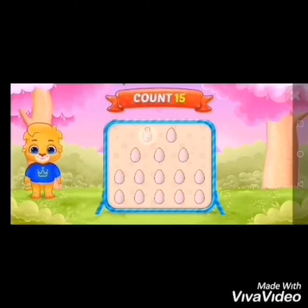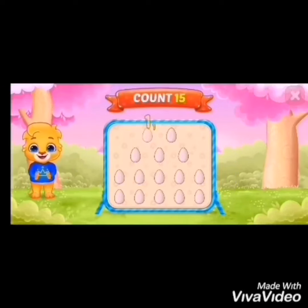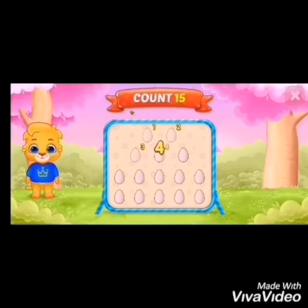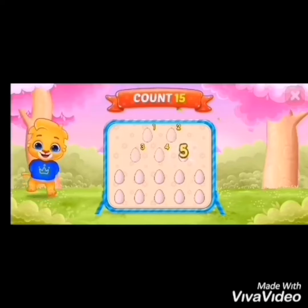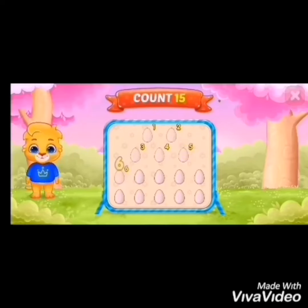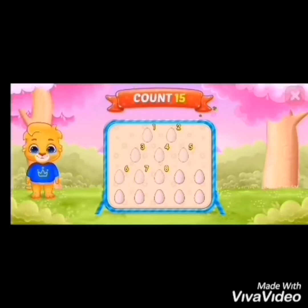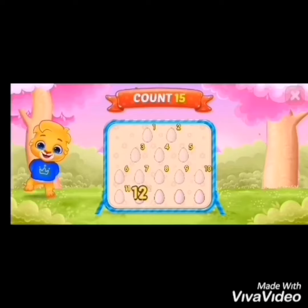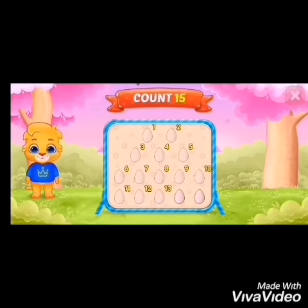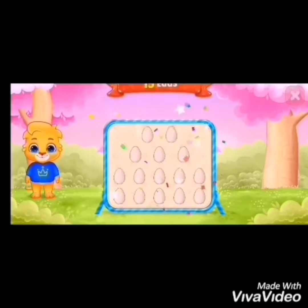Let's count: 1, 2, 3, 4, 5, 6, 7, 8, 9, 10, 11, 12, 13, 14, 15. So, we have 15 eggs.